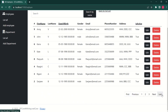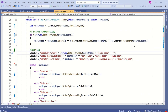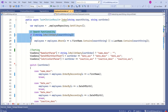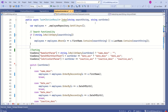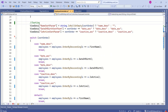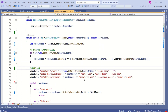This is our index action method from the Employee controller. This action method takes search string as a parameter, which is used to handle search functionality. It also takes one more parameter, sort order, which is used to handle sort functionality. Now we are going to modify this method to handle pagination.